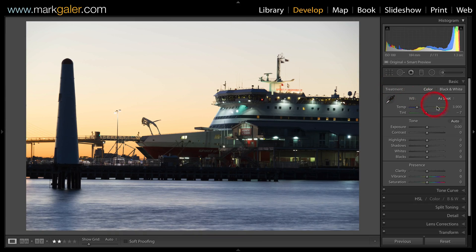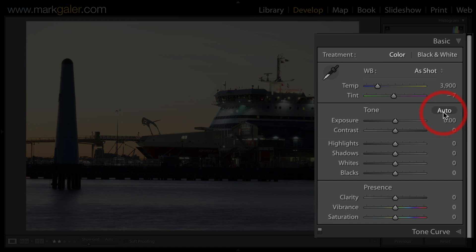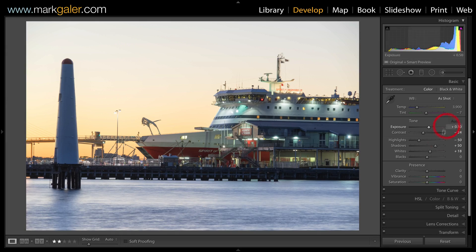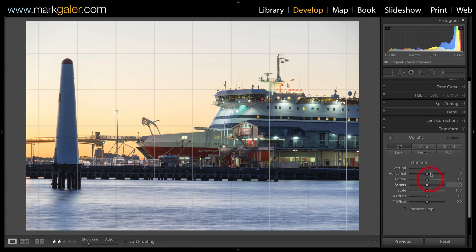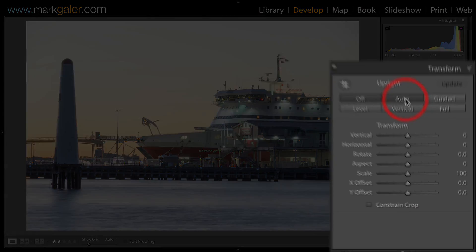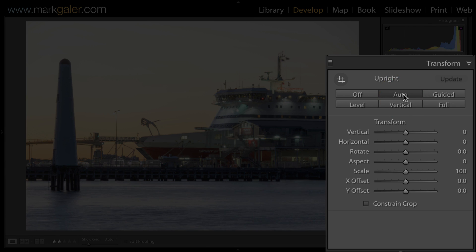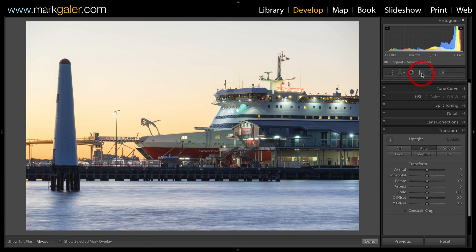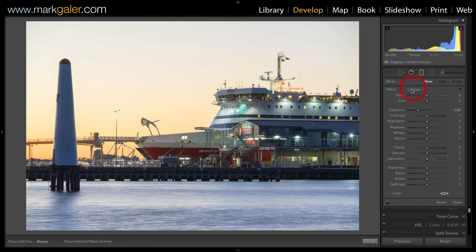I'm going to click on Auto Tone in the Basic panel to start this image editing process, and then in the Transform panel, Auto Upright, just to straighten that image. I'm coming to the Graduated Filters.